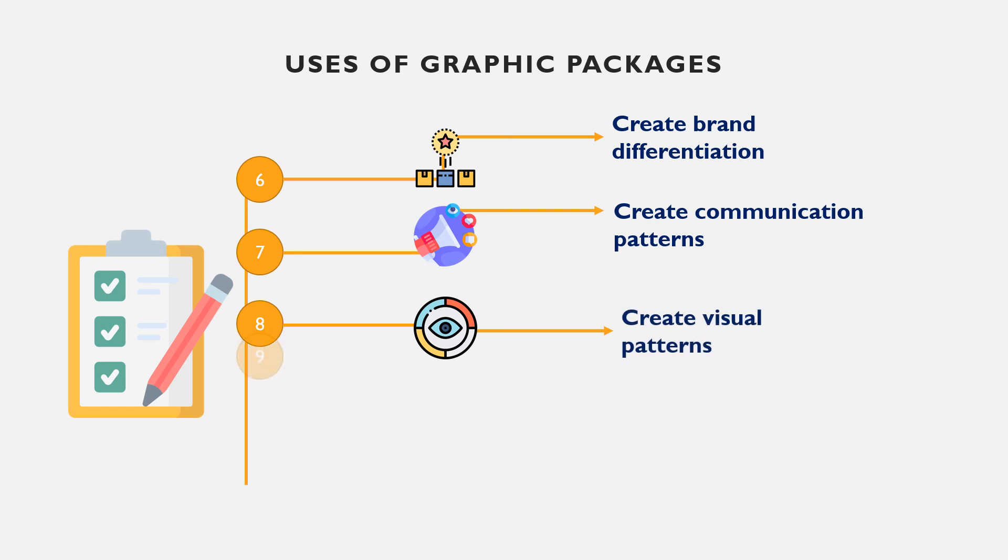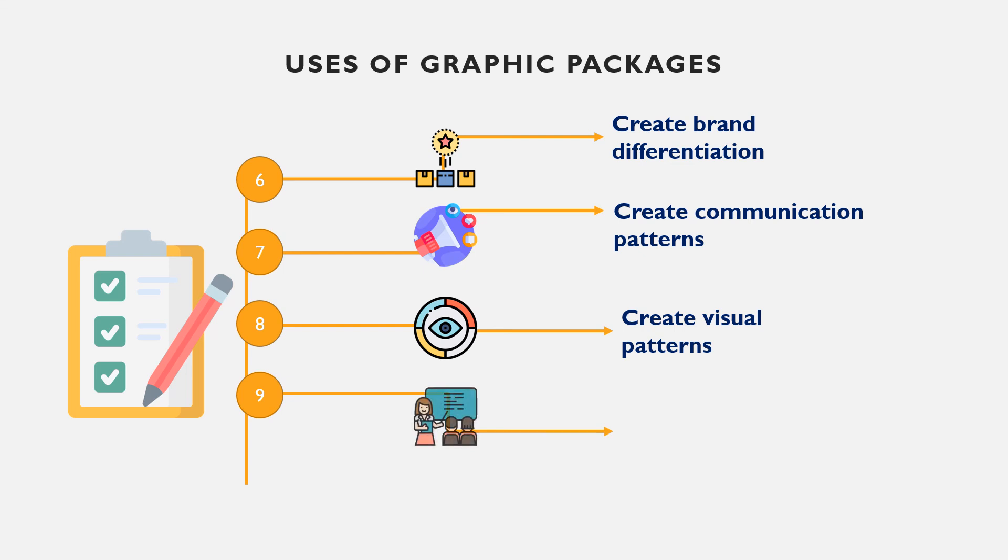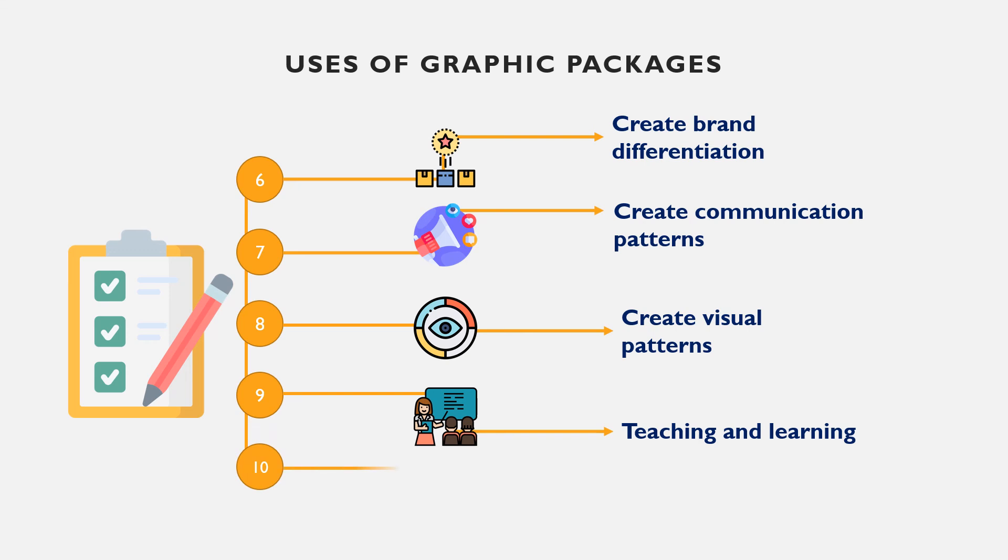You can also create visual patterns using graphic packages such as environmental signs and visual patterns. For example, we have synergies, street signs, traffic signs, etc. Another use is teaching and learning.